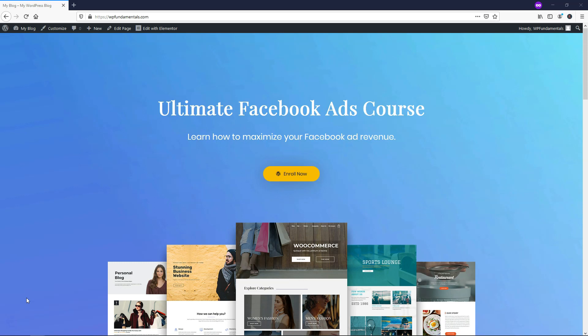Hey, it's Tom from WPWithTom.com, and in this video, I'm going to show you how to create a landing page in WordPress in just a matter of minutes. I'm going to be using a free builder and a free theme to create this page, so if you're interested in doing that, let's dive into that now.